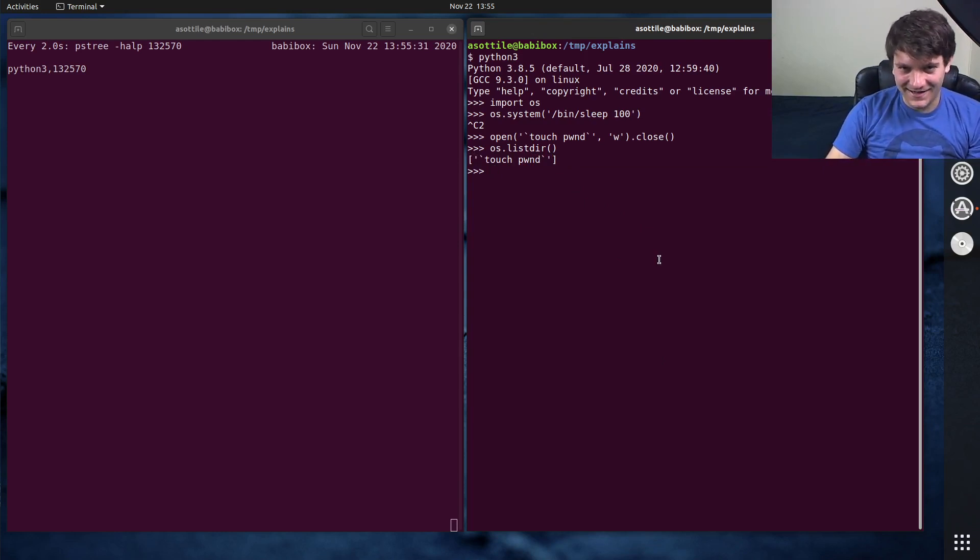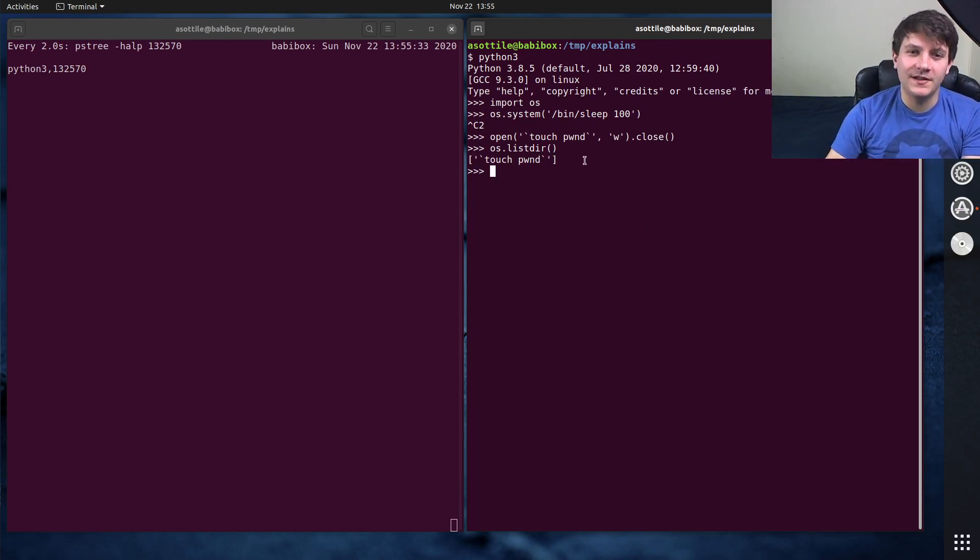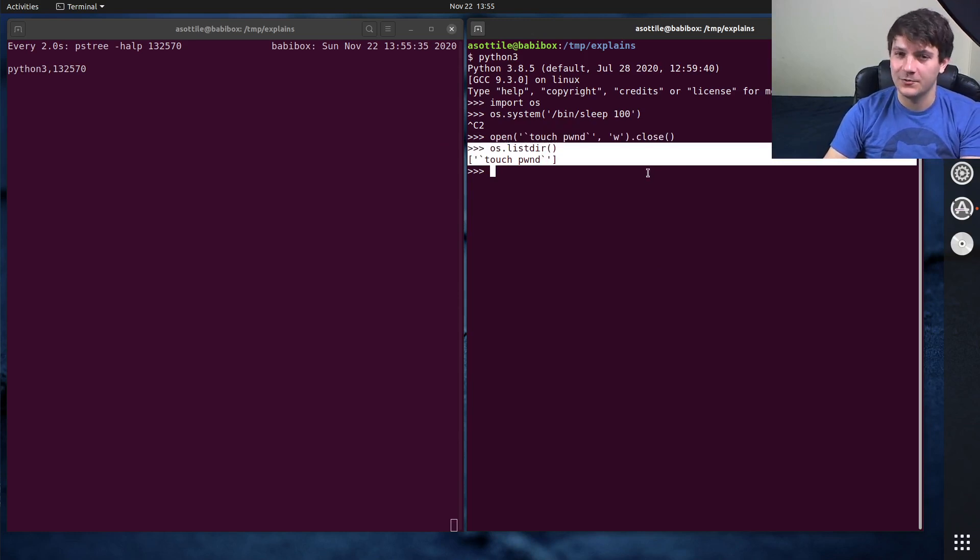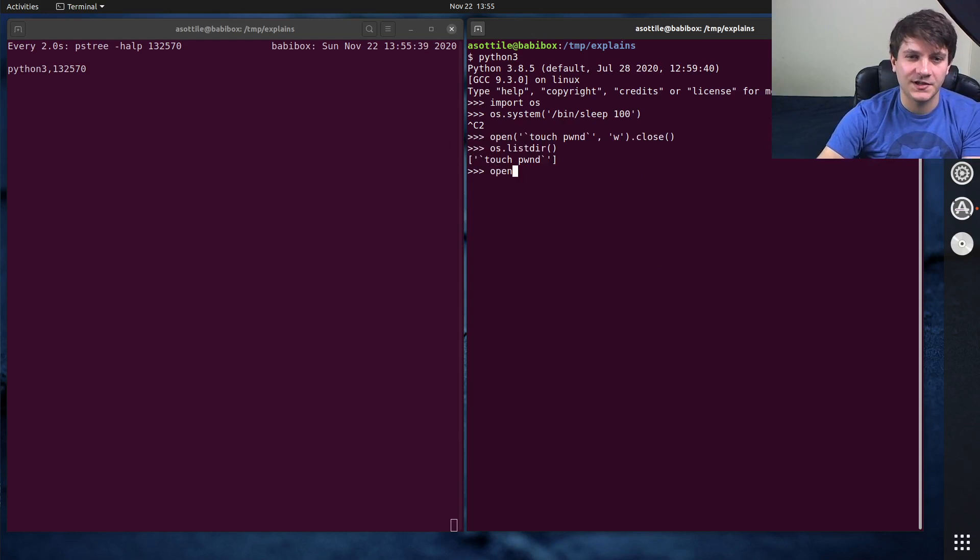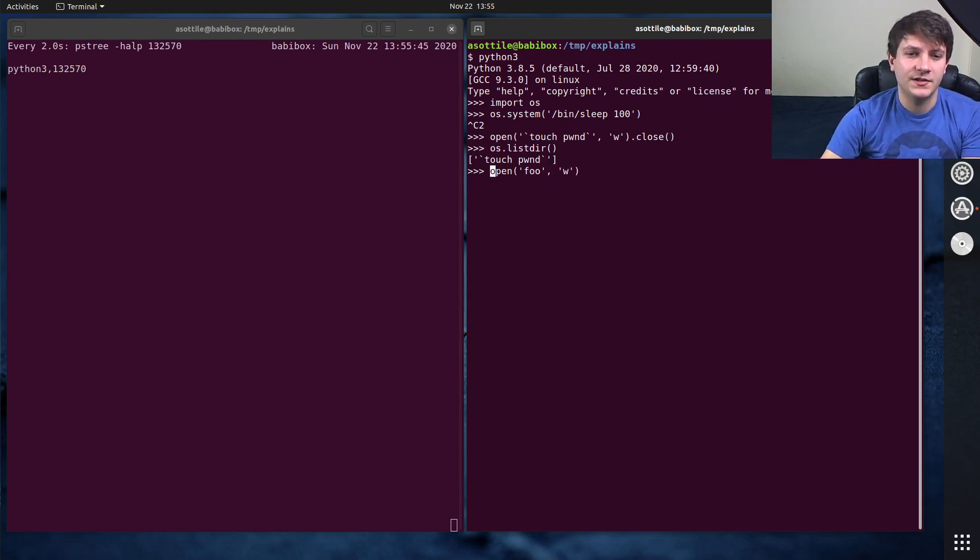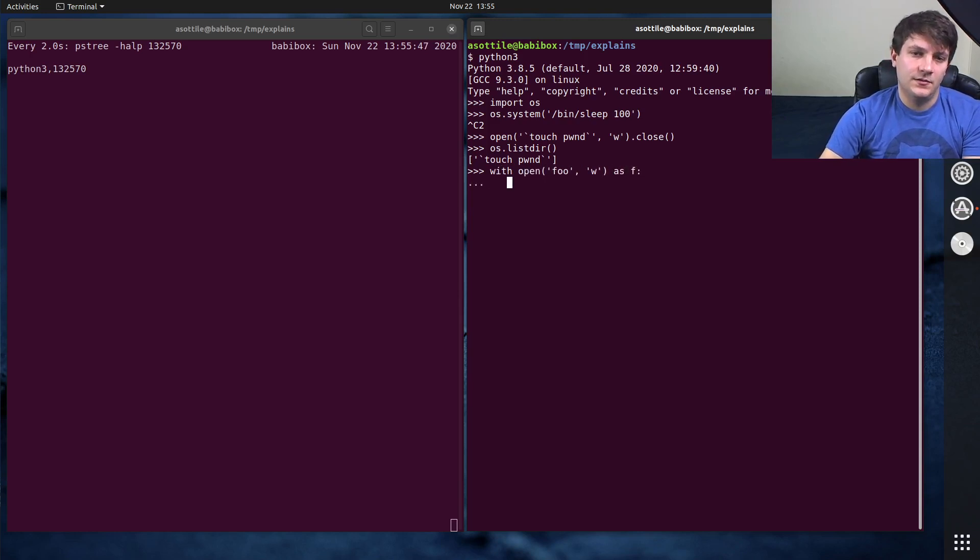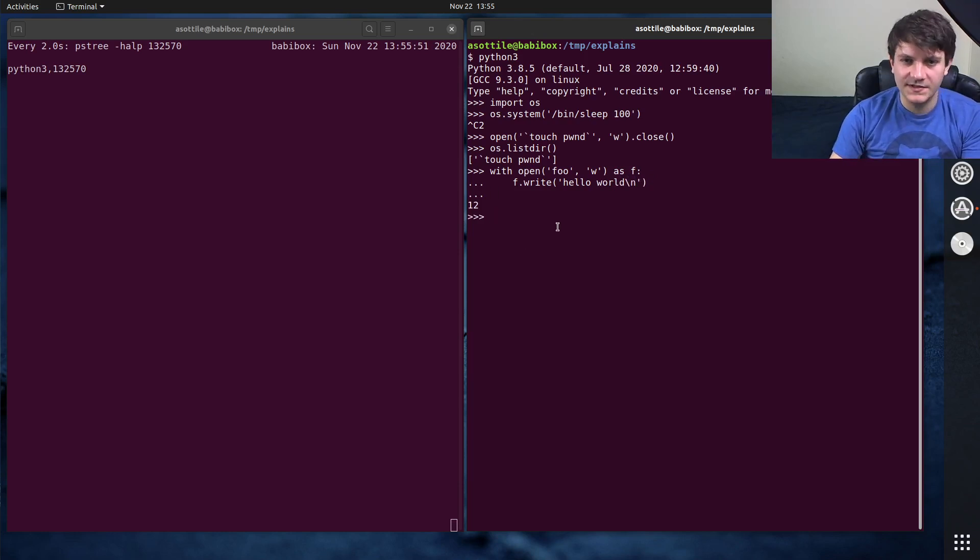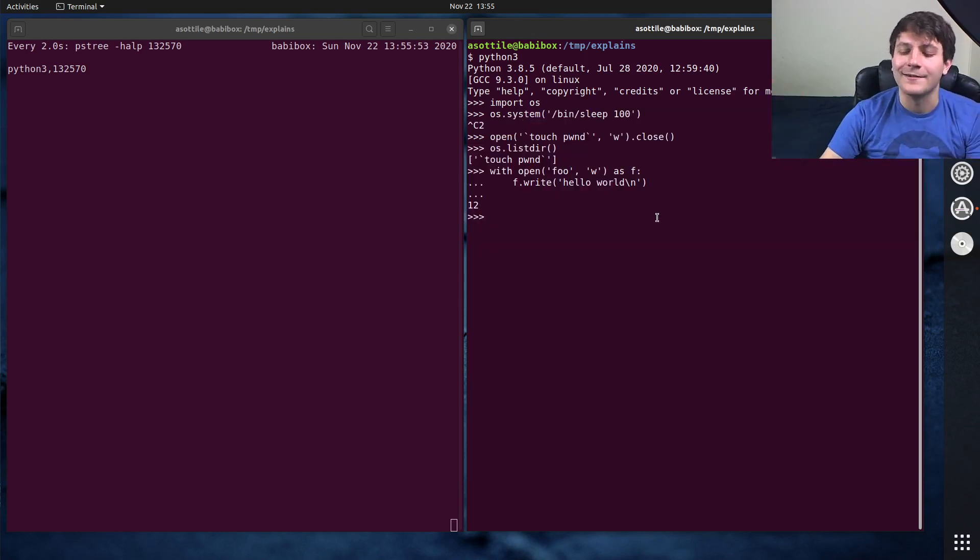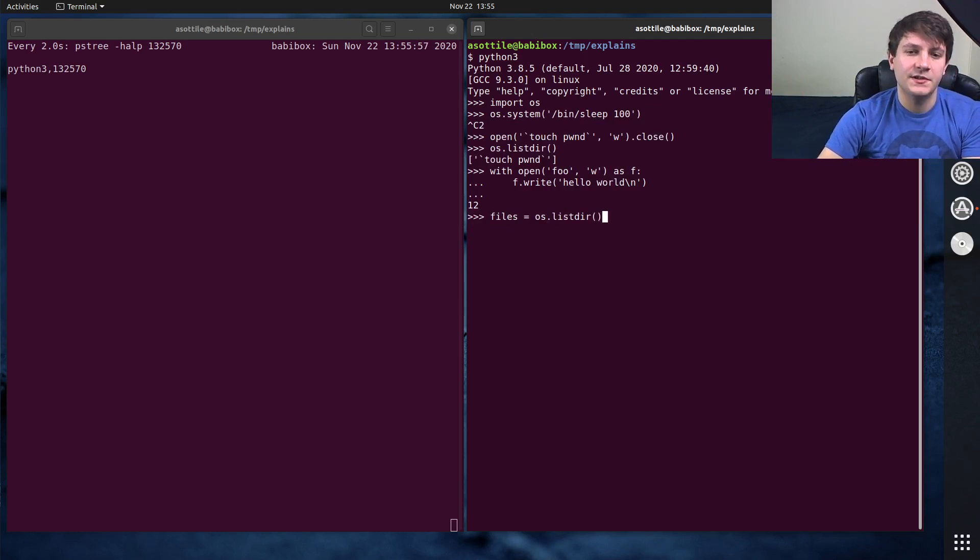And if we were to say, I don't know, maybe we wanted to cat all the files in the working directory. And so maybe we, let's also touch some other file. Open foo, write, f.write, hello world. So we'll just put some actual contents in here. Maybe we wanted to see all of the contents in this directory.